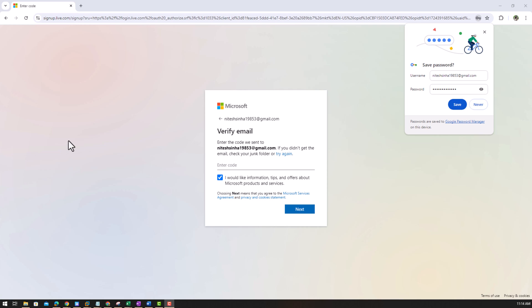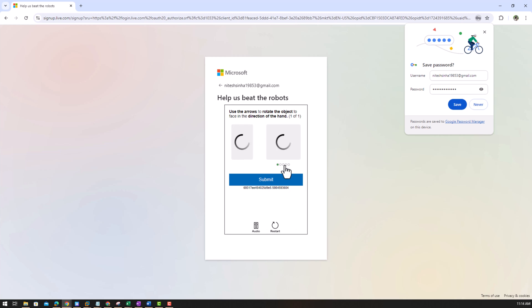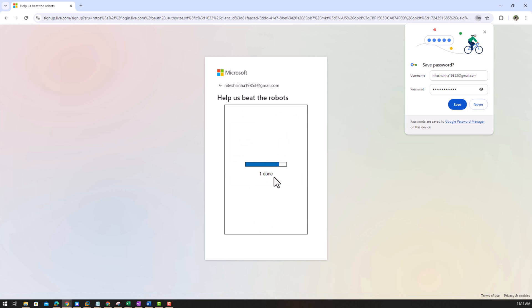I'm waiting for the email to come. Security alert. Okay, so I have received the code and put the code here and click next. Help us with the robots. This is the verification. Submit, verification complete.